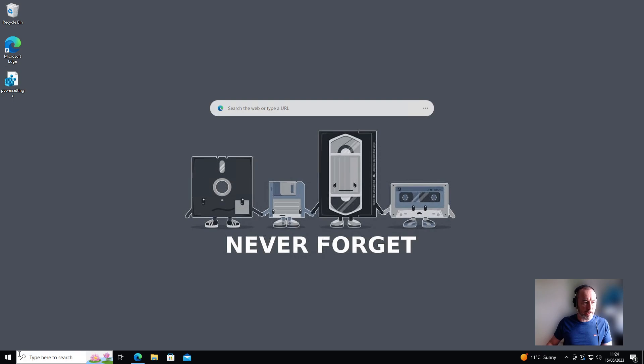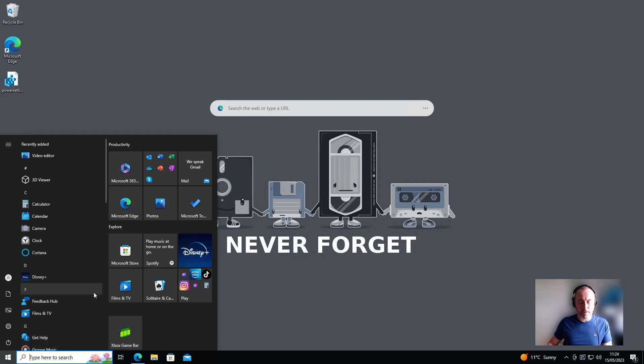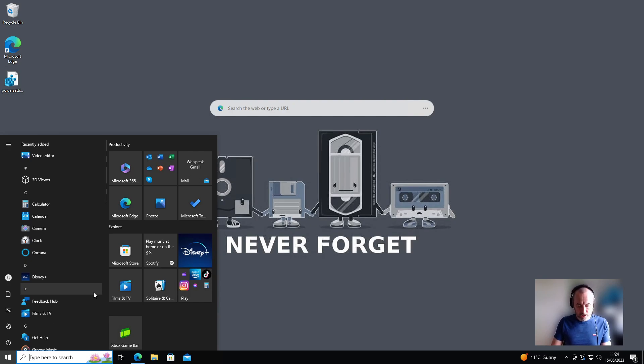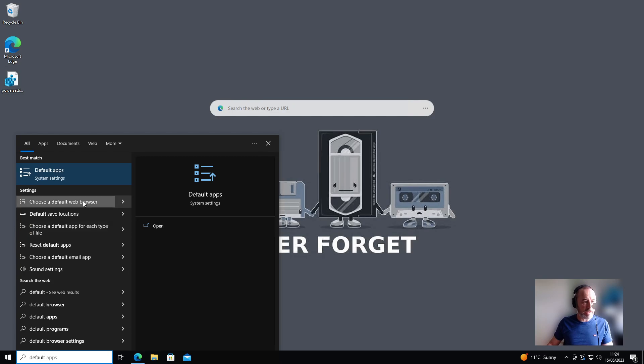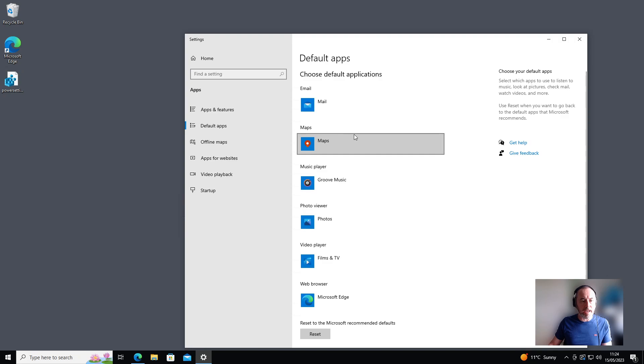So all you're going to need to do is down in the bottom left corner of your screen, click on the Windows logo or the start button, whichever you want to call it, and just straightaway start typing the word 'default.' You should get this option come up saying 'default apps'—you're going to click that.